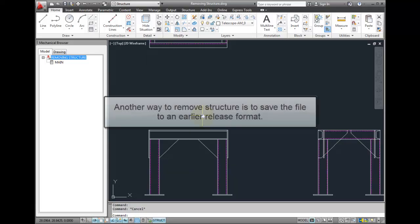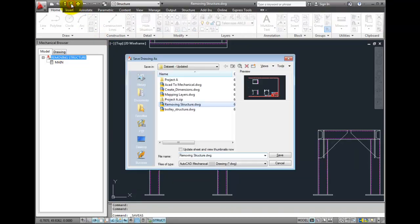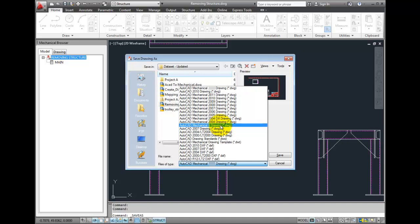Another technique that could be used to remove all the structure from a drawing file is to save the file back to an earlier release format. By saving the file back to AutoCAD Mechanical Release 6, you are saving to a version that existed before Structure, so no Structure elements are saved.